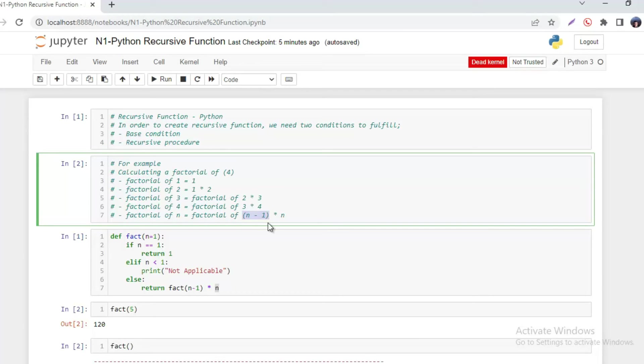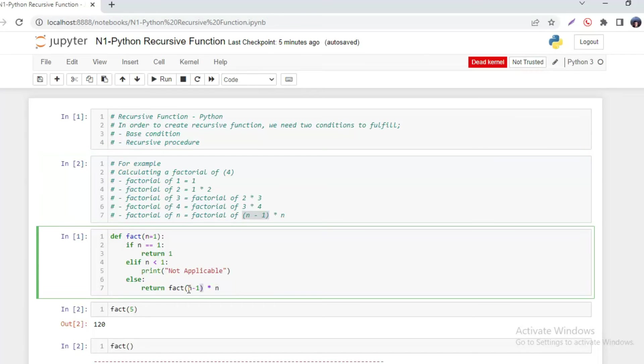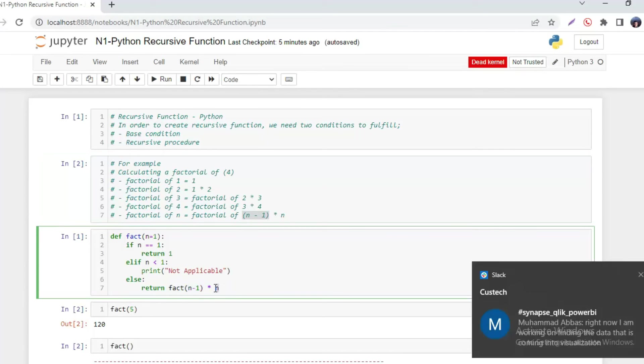And we will get the result. This is exactly what we have done here. Whatever number is supplied by the user, we are just subtracting one from it and multiplying it with that number.